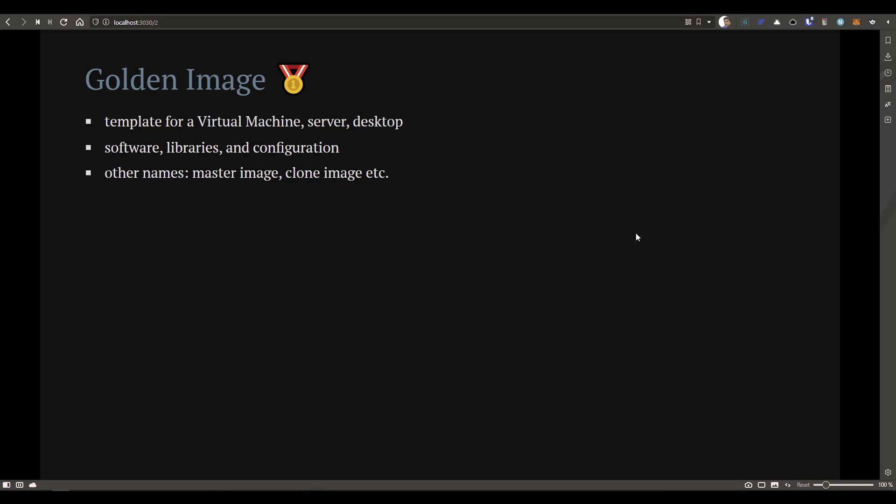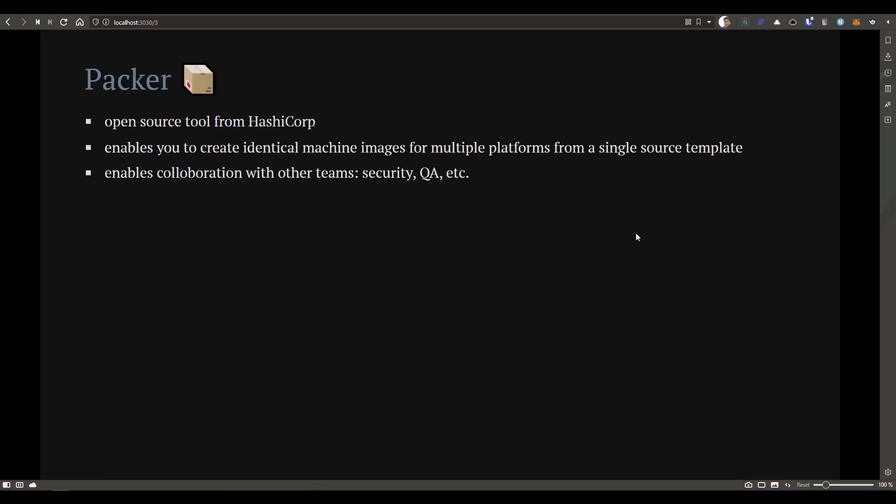By using a golden image, you can easily spin up the instances you want so that you can get started with your development, testing, or even production work. Using Packer, you can create the golden image pretty quickly. It is an open source tool from HashiCorp, which has many products in their umbrella, and Packer is one of those tools.